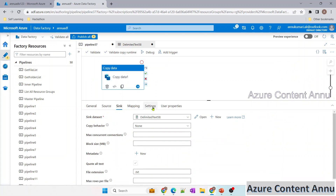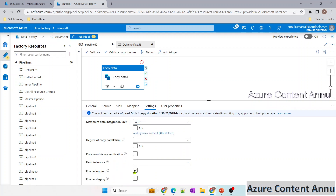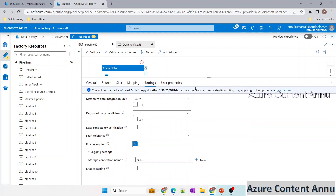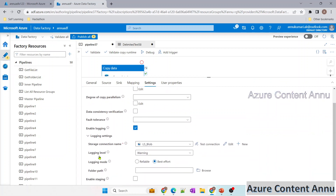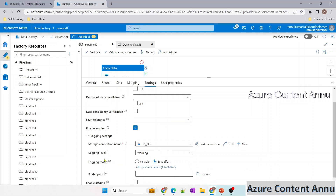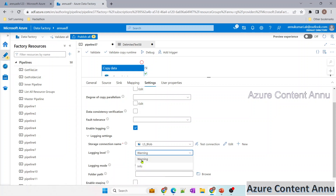In the settings, we have the enable logging option where we can log all copied files, skipped files, and skipped rows. Let me select this. We need to provide the linked service pointing to our ADLS account. Once selected, a few more options appear — the first option is the logging label. We have two options: warning and info.